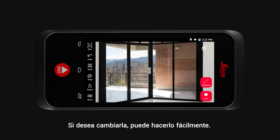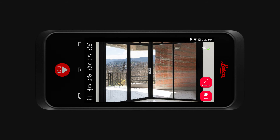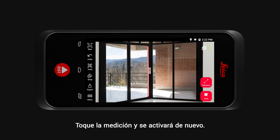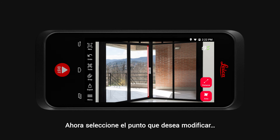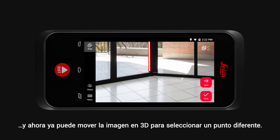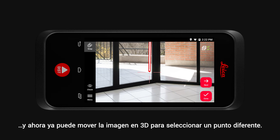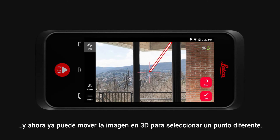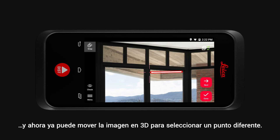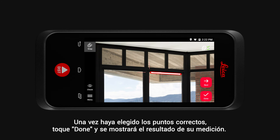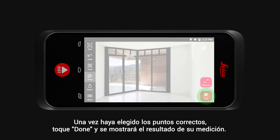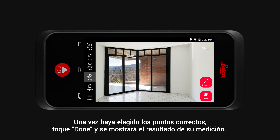If you would like to change it, you can easily do so. Tap on the measurement and it will become active again. Now select the point you would like to amend, and you can move the 3D image around the crosshair to select a different point. Once the correct point is selected, tap Done and your measurement result will show.